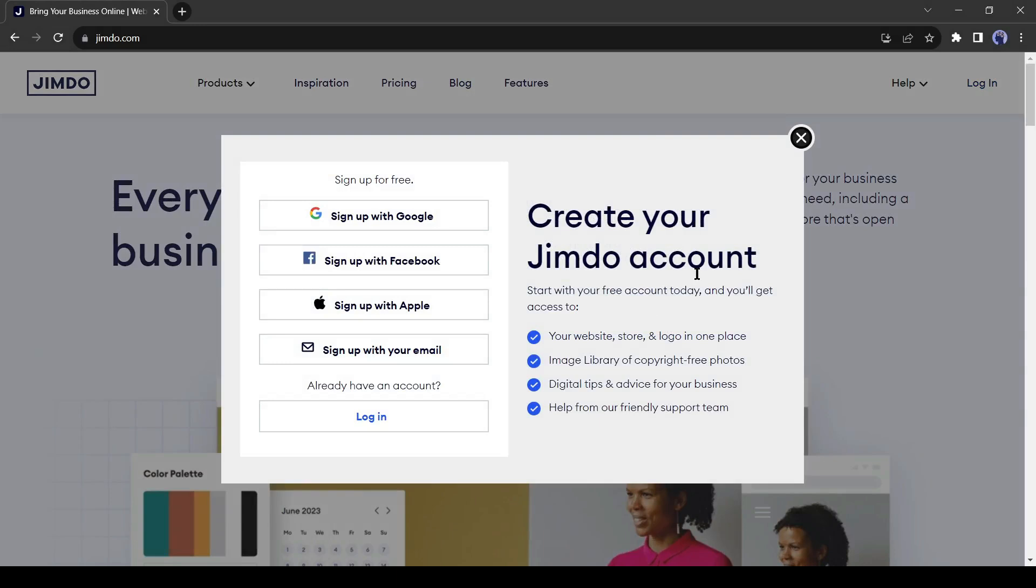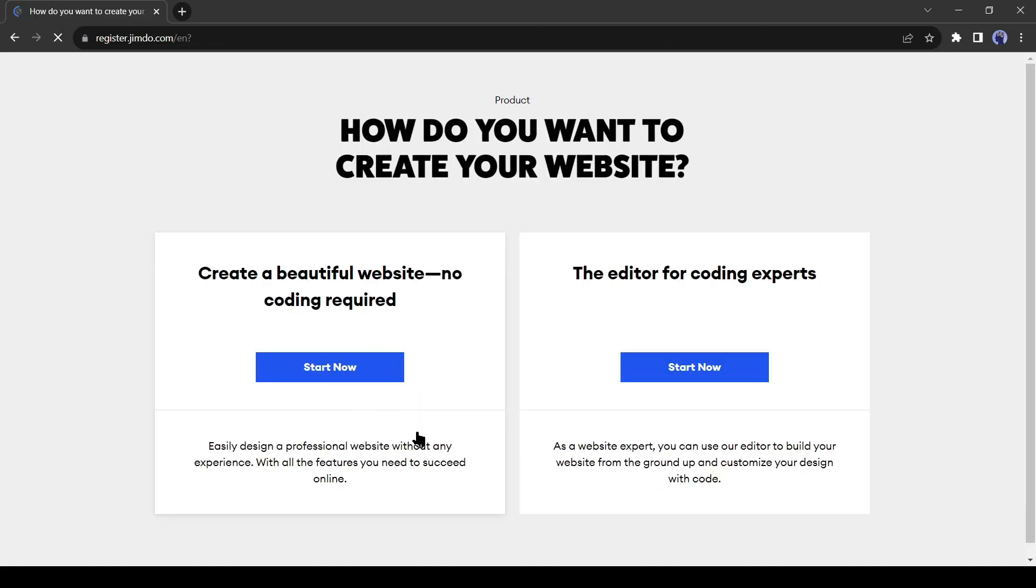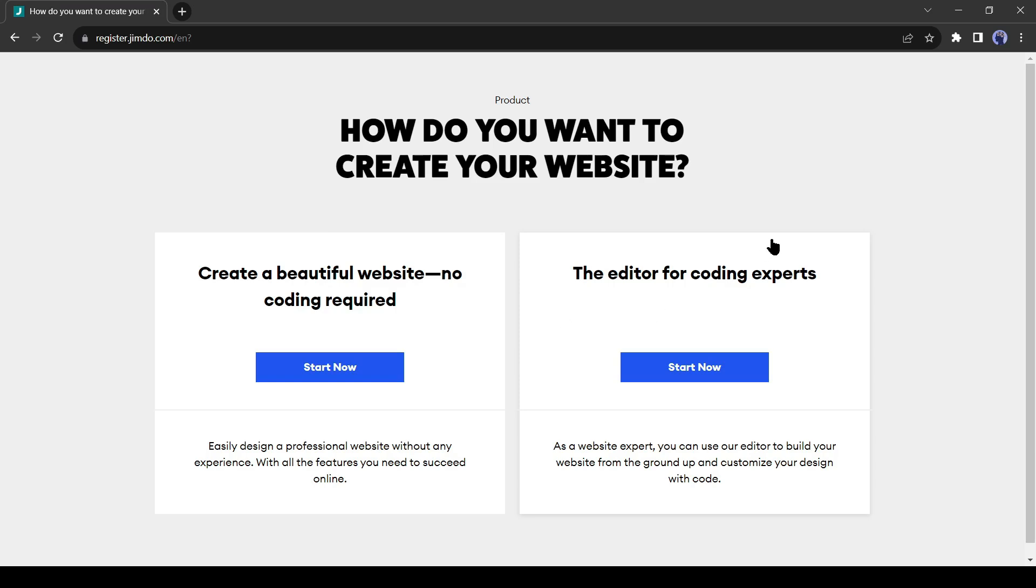To create your first website, navigate to the top and hit the Start Free button. Now create an account with your email or Google account. After creating an account successfully, you will see this page. There are two options here: the first one is create a website without coding knowledge, and the second one is the editor for coding experts. If you are a coding expert, then select the second one, but we will select the first one because we will create a website without any code.